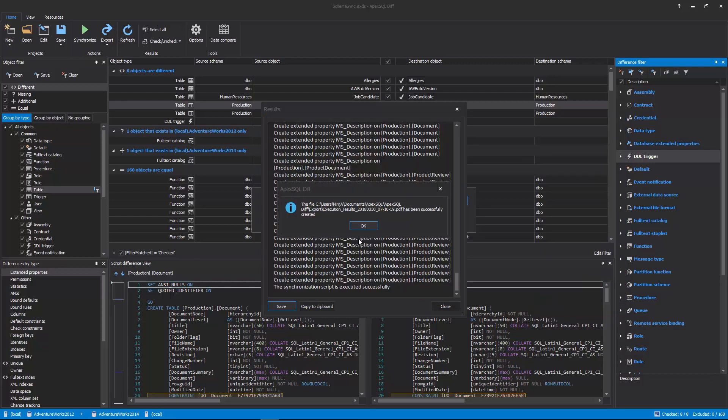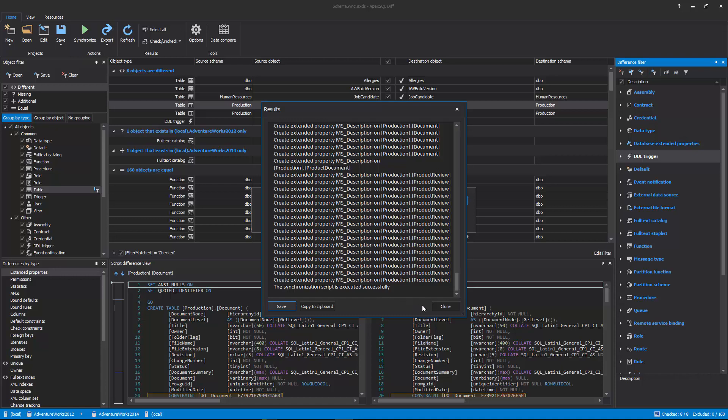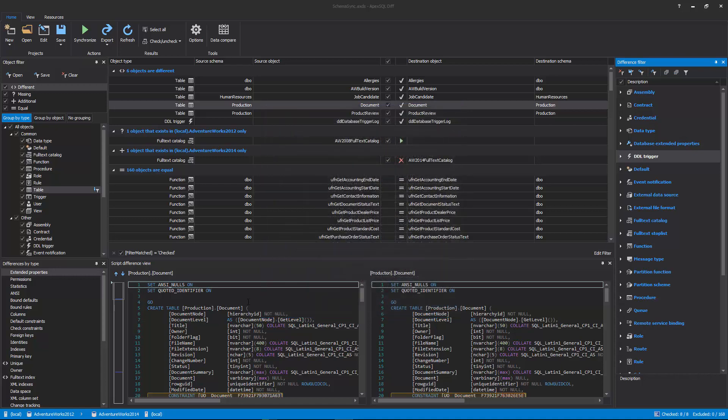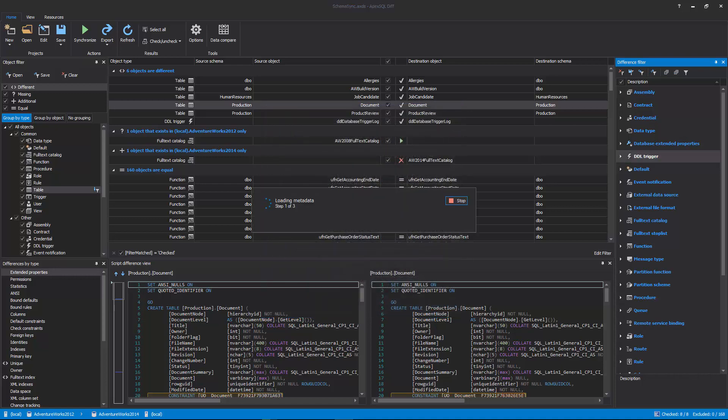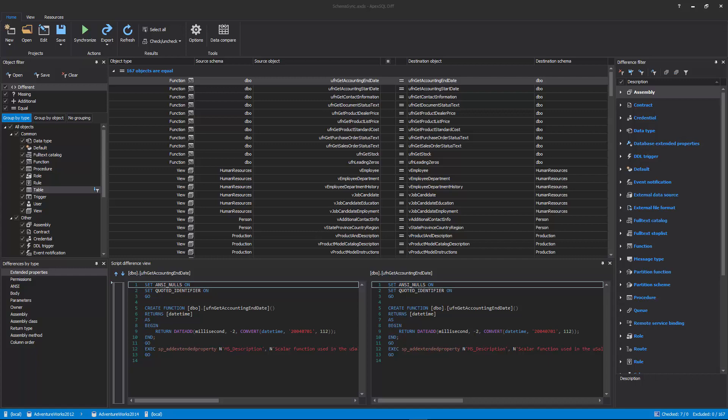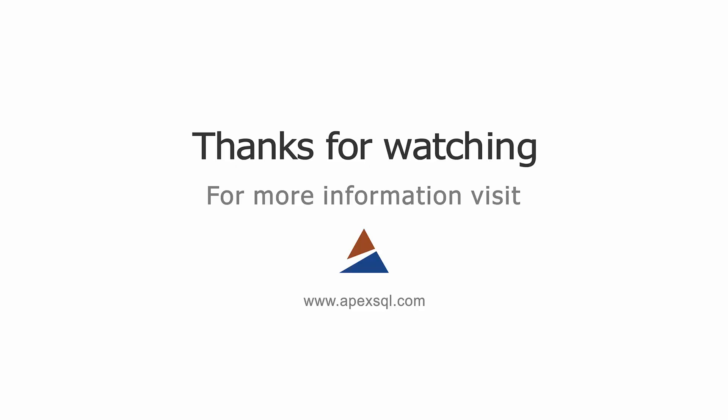Once the execution results are saved and the Close button is clicked in the Results window, the data sources will be compared again to check if everything was properly synchronized. For more information please visit ApexSQL.com